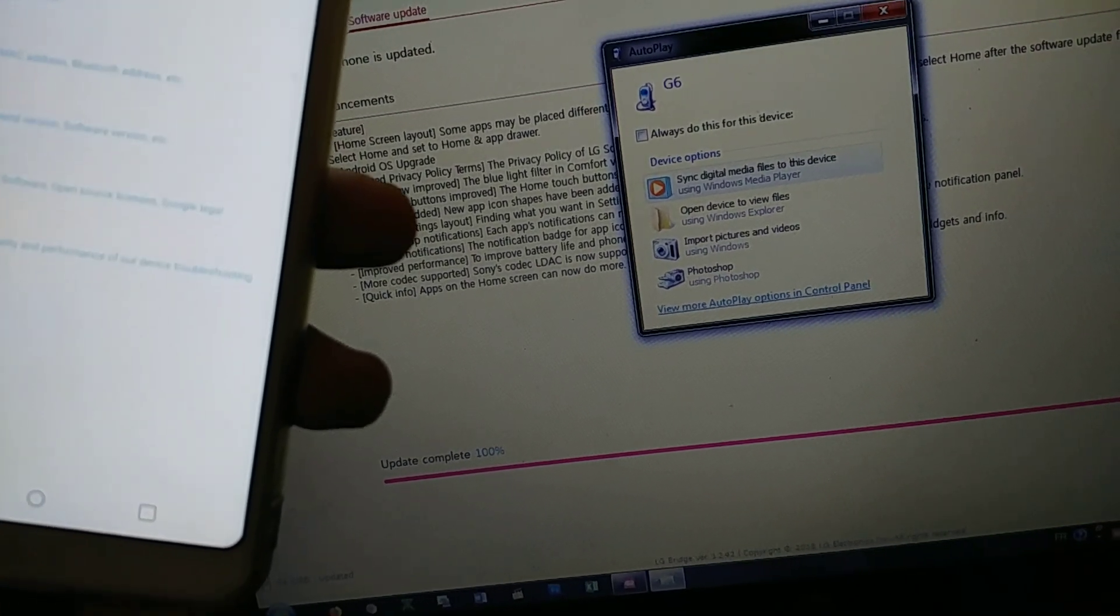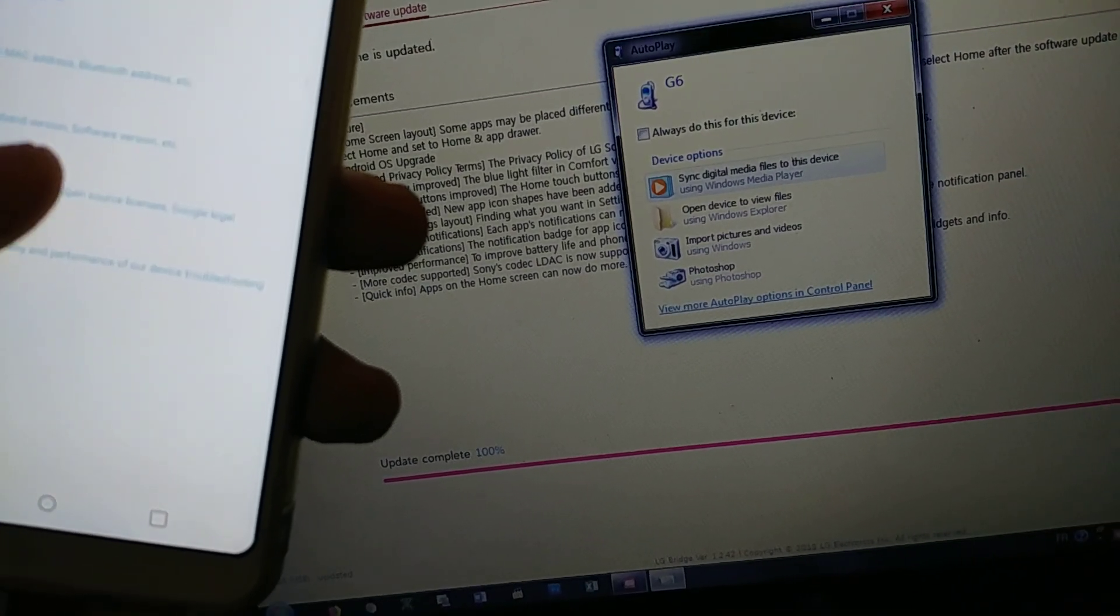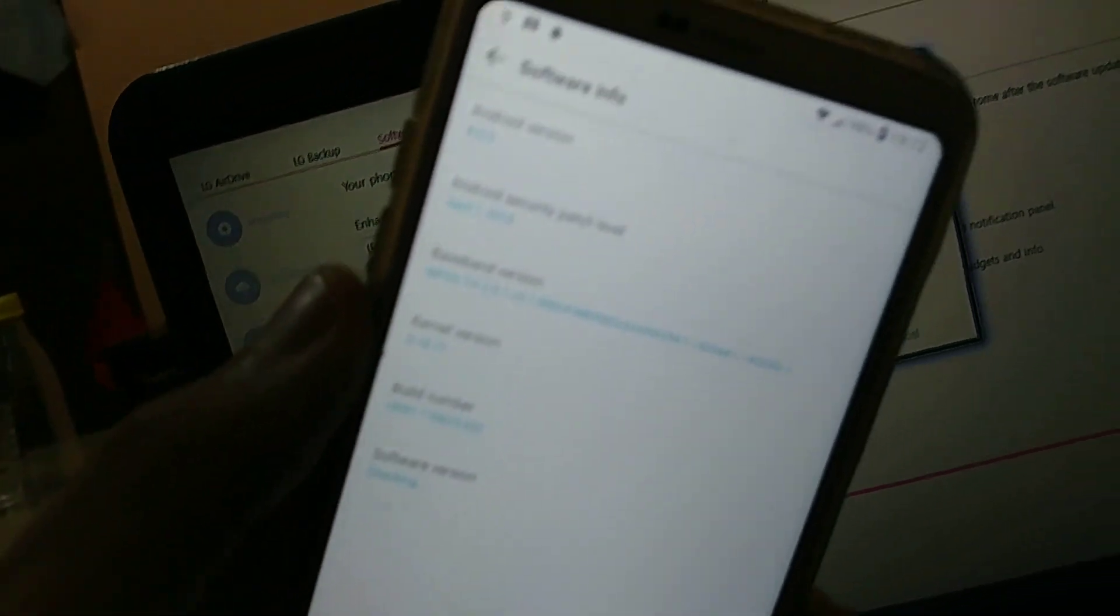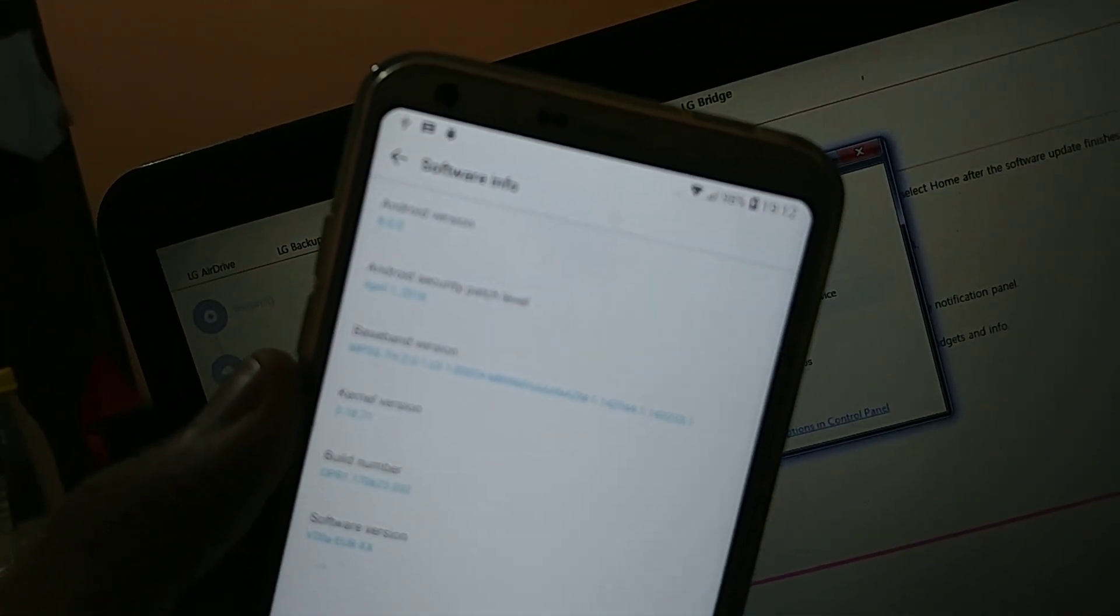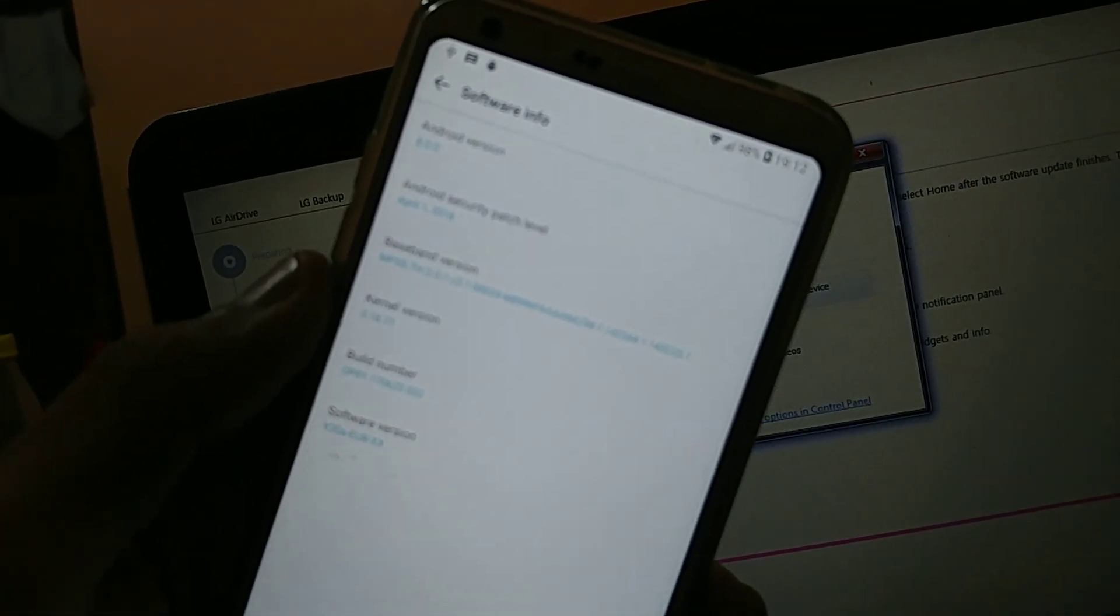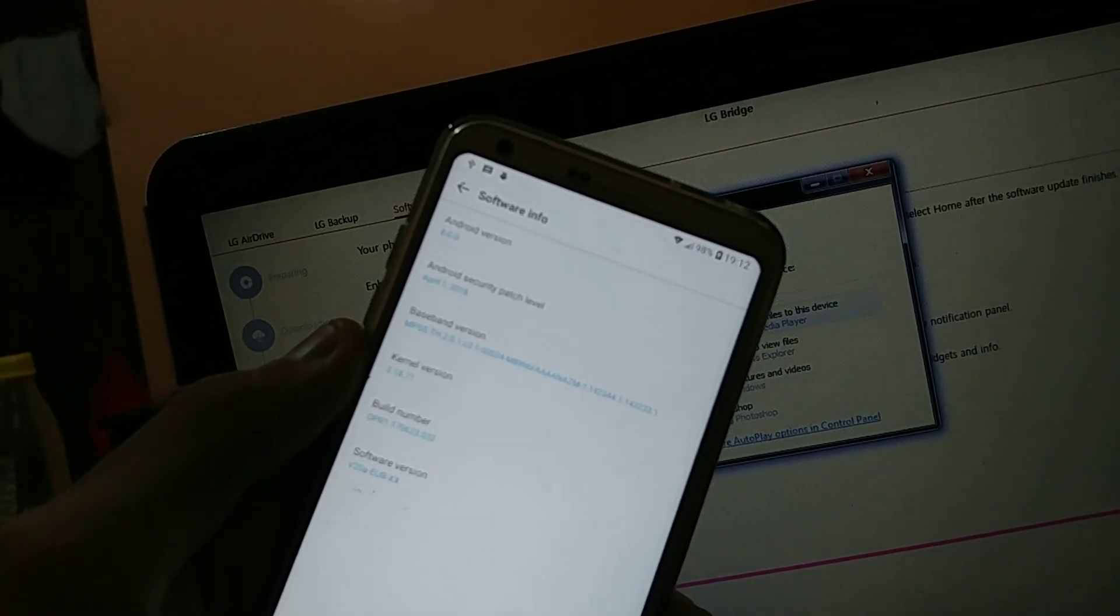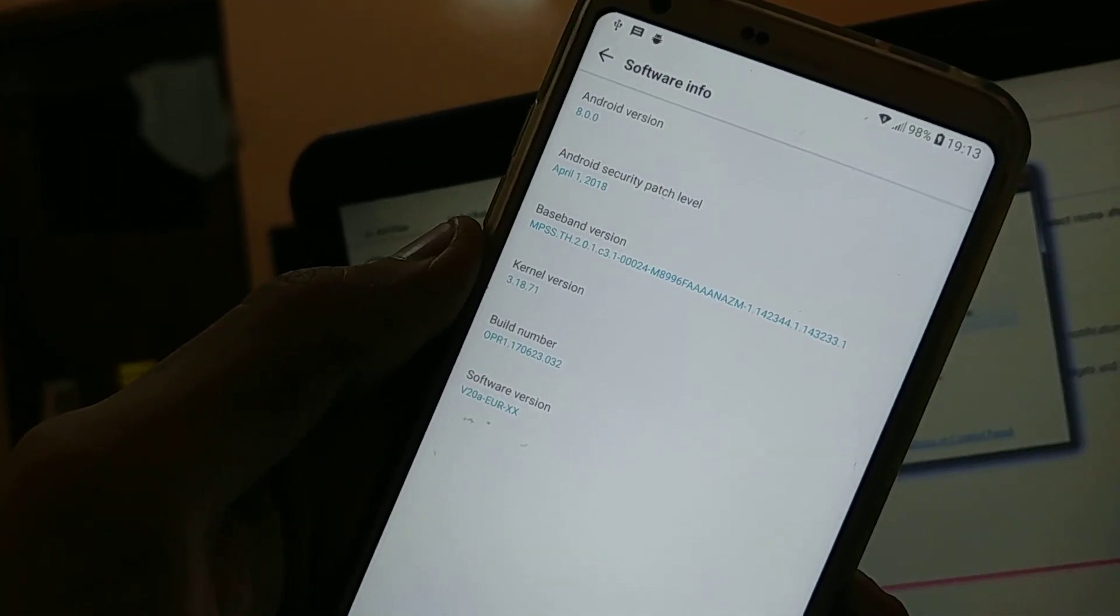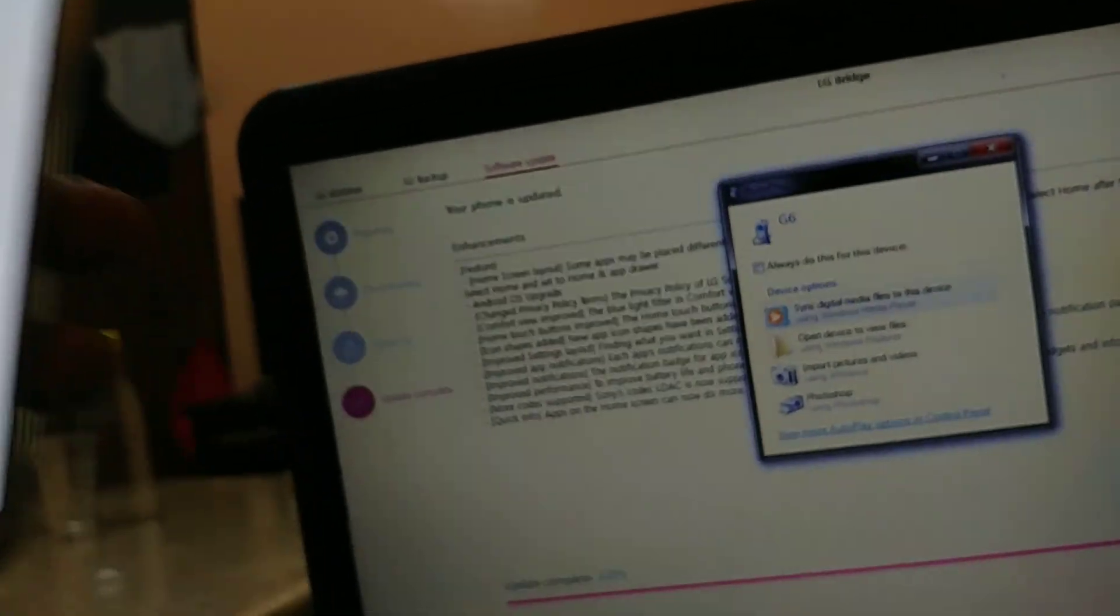About phone. Software info. So this is it. Android. I don't know if you can see it. Android 8.0.